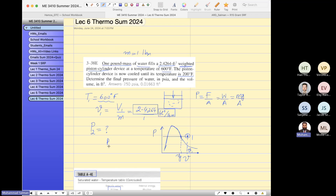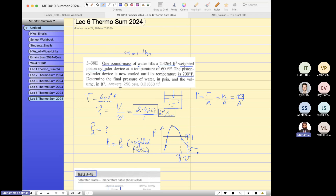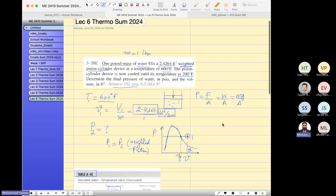Remember, P1 equals P2 because of the weighted piston — the pressure remains constant. So this is our first answer. Have you guys understood the first answer? If yes, please type yes in the chat box; if not, I will explain it again.